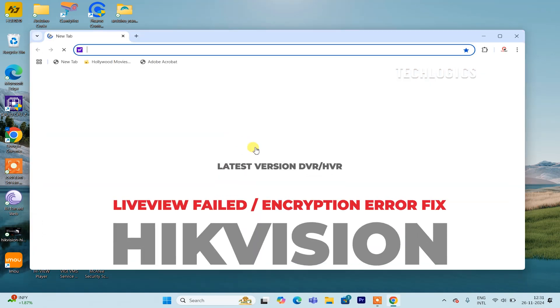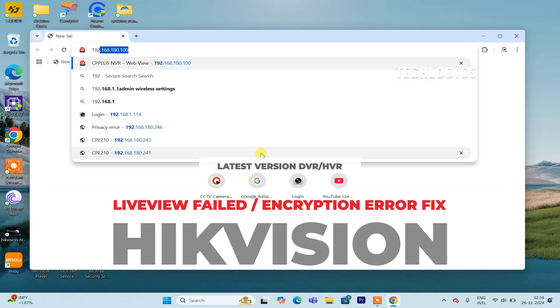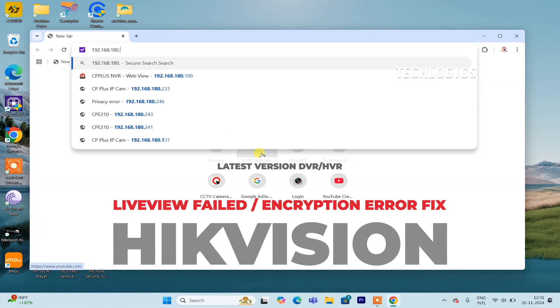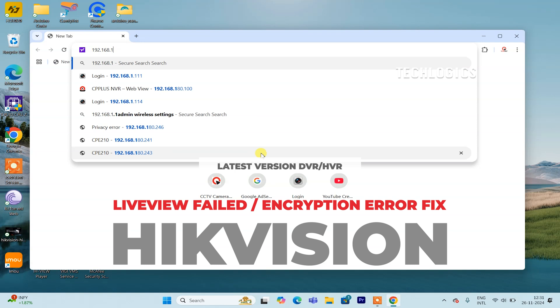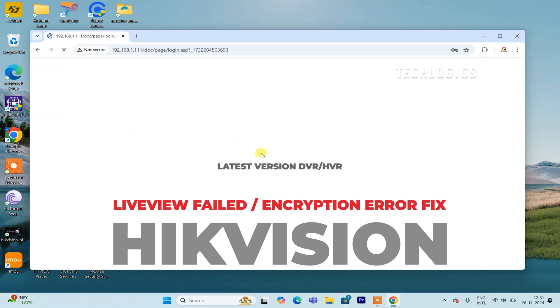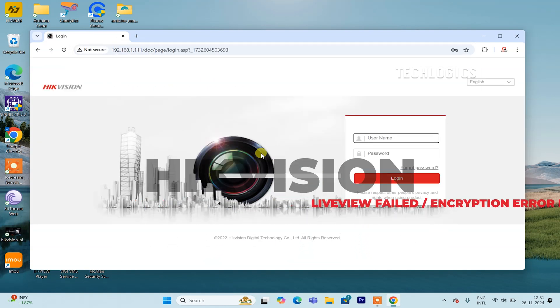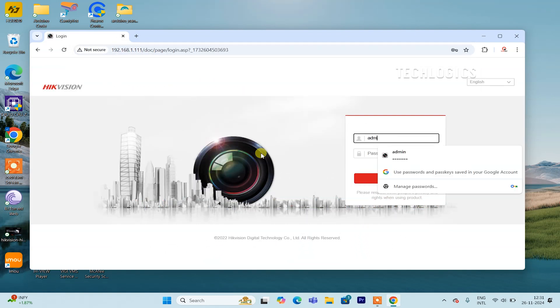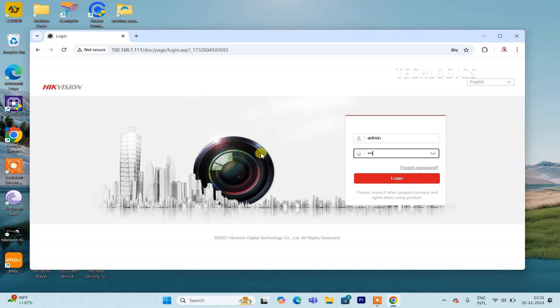In this video tutorial, we demonstrate how to resolve the error message encountered on the live view page when accessing your Hikvision DVR or NVR using the Chrome browser. This issue often arises due to compatibility or plugin settings, and we'll guide you step by step to fix it.